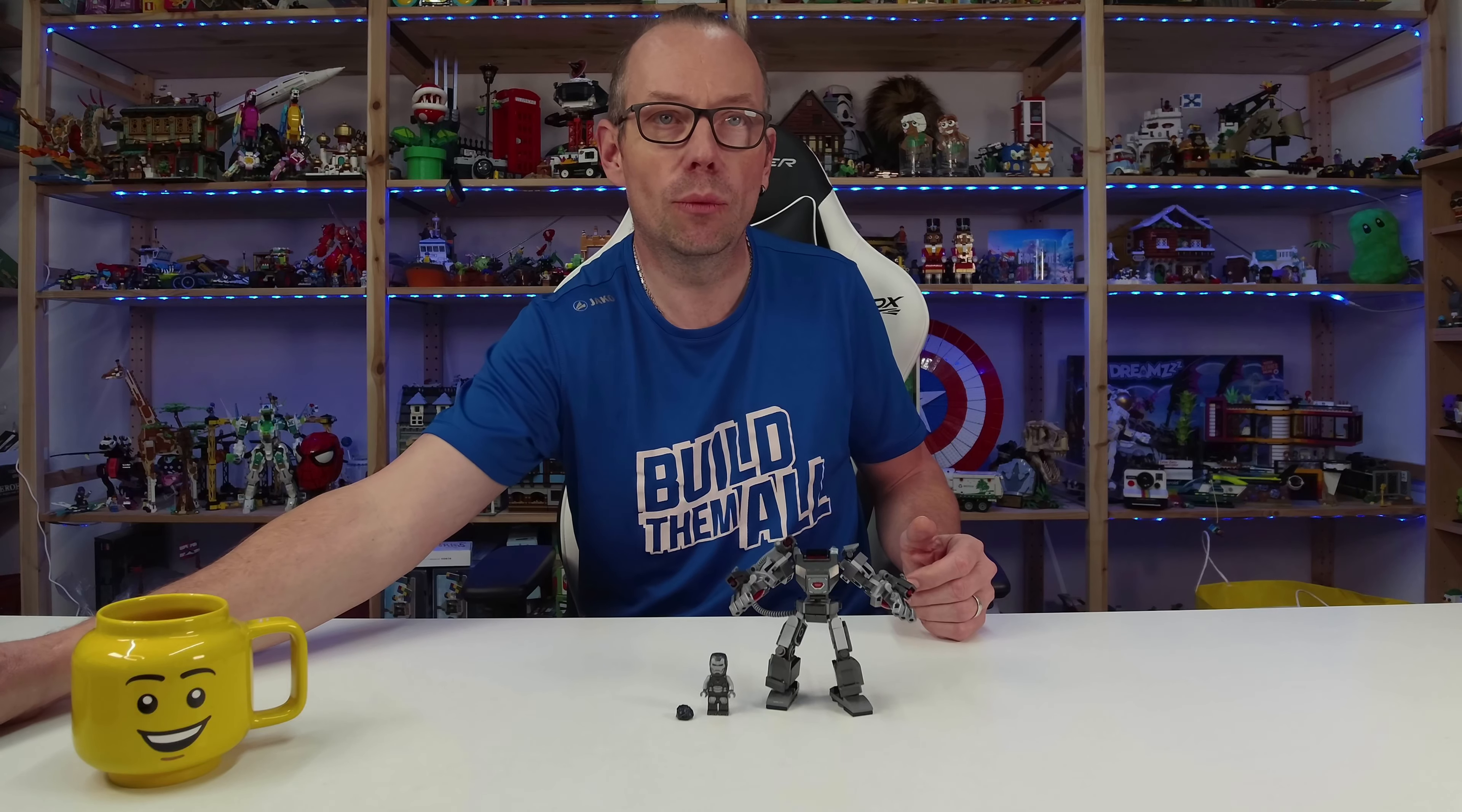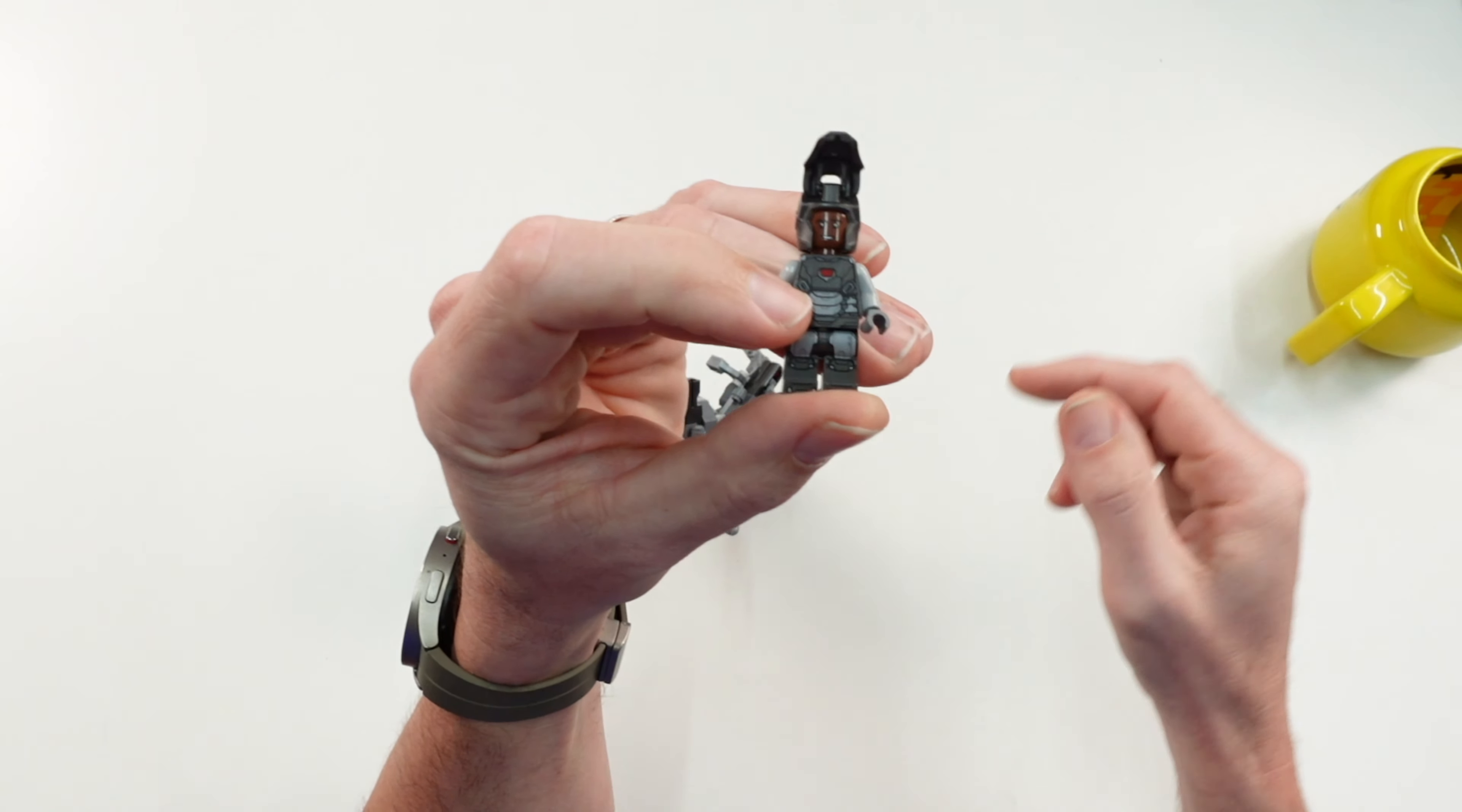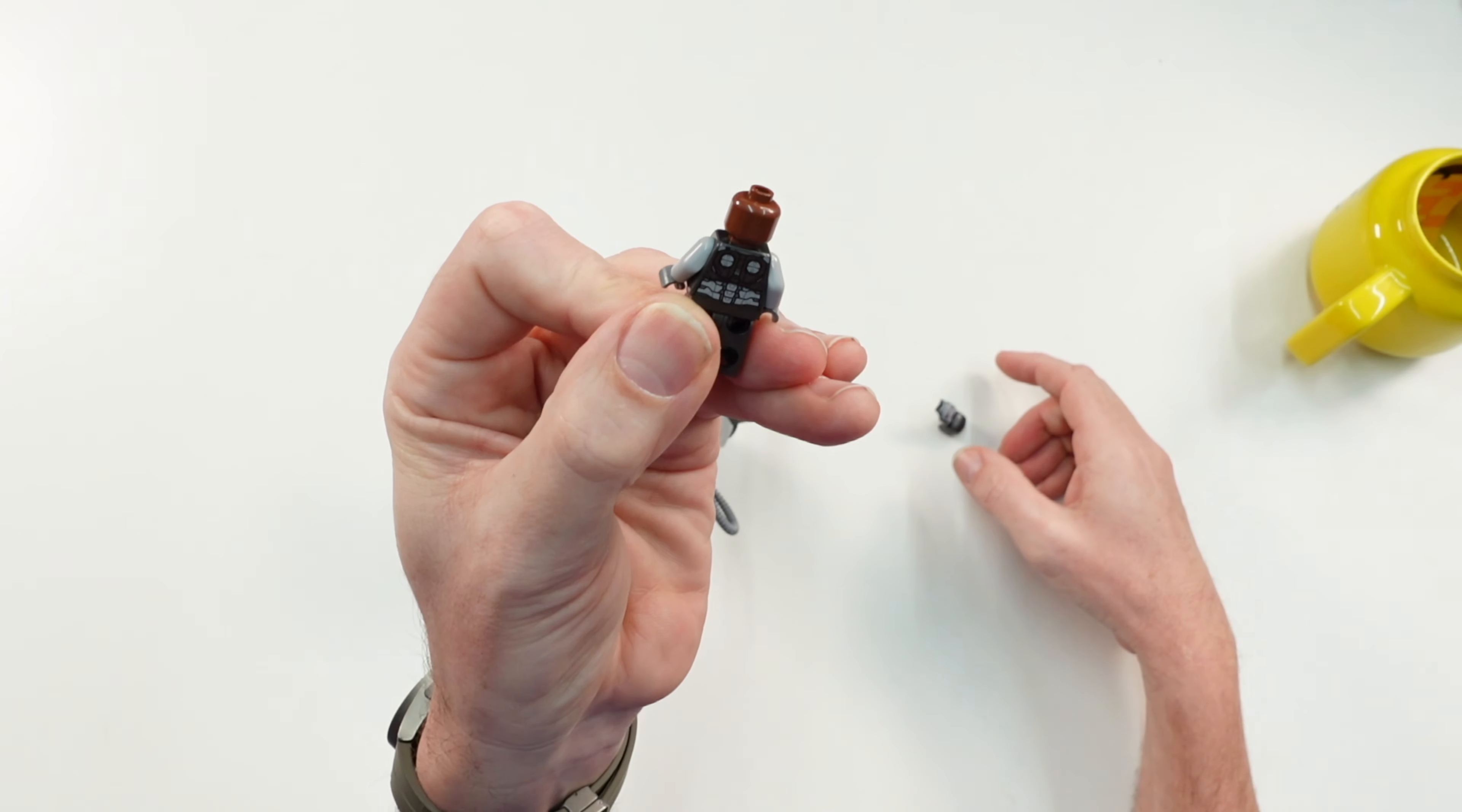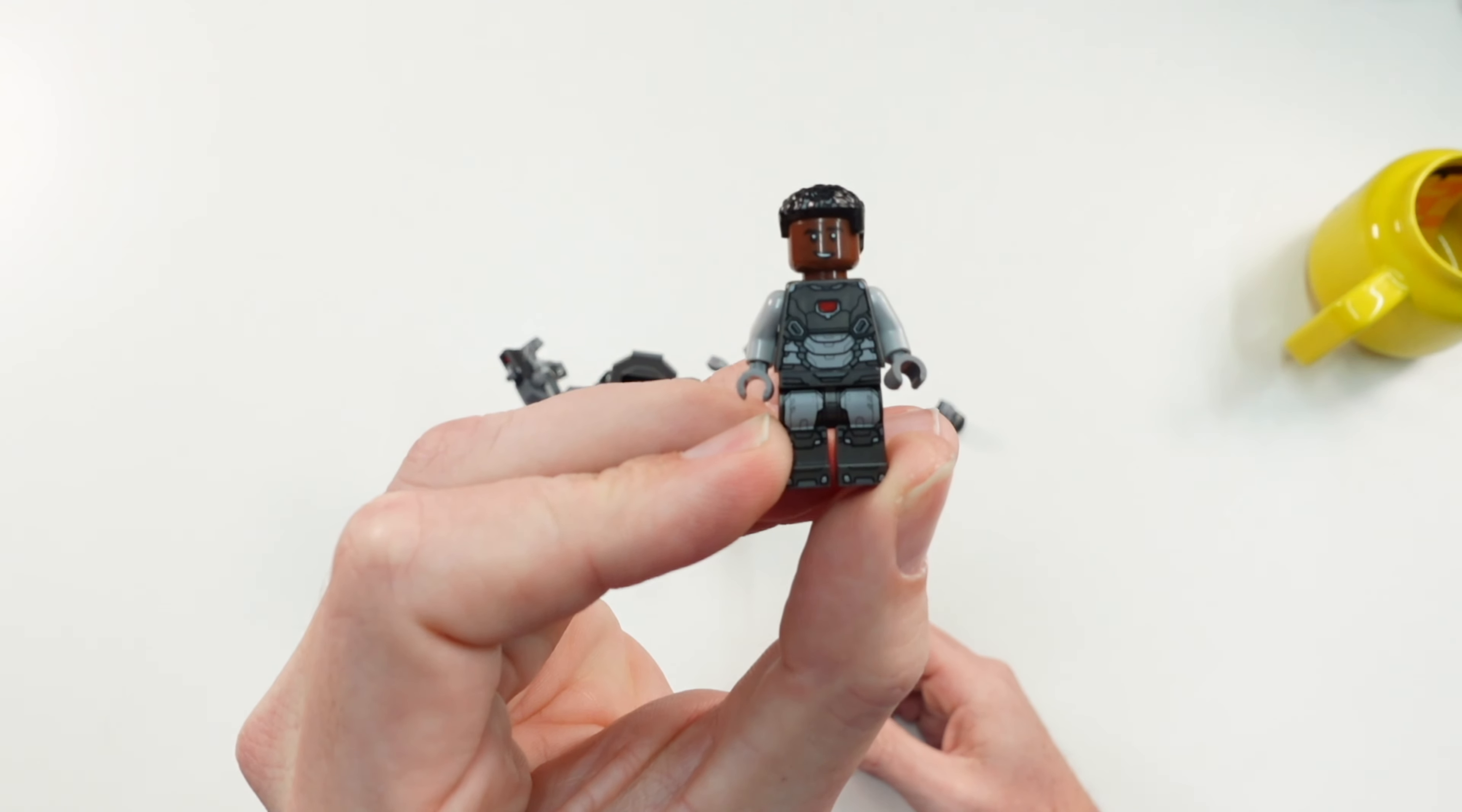It is of course War Machine with the openable helmet so that the face print from Colonel James Rody Rhodes is visible. He has no second face printing, but you can replace the helmet with the hairpiece, then it looks like this.